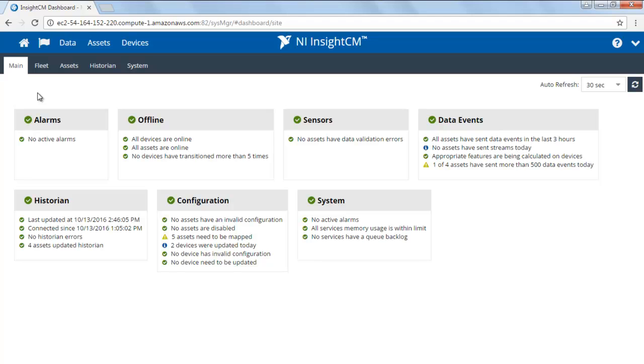The dashboards are the first screen the user sees after they log into the user interface. Or, if you are already logged in, you can view the dashboards by clicking on the Dashboard button in the upper left-hand corner of the screen.